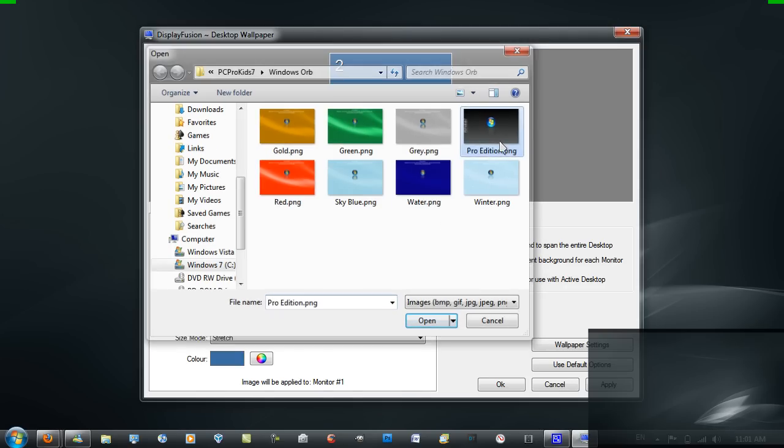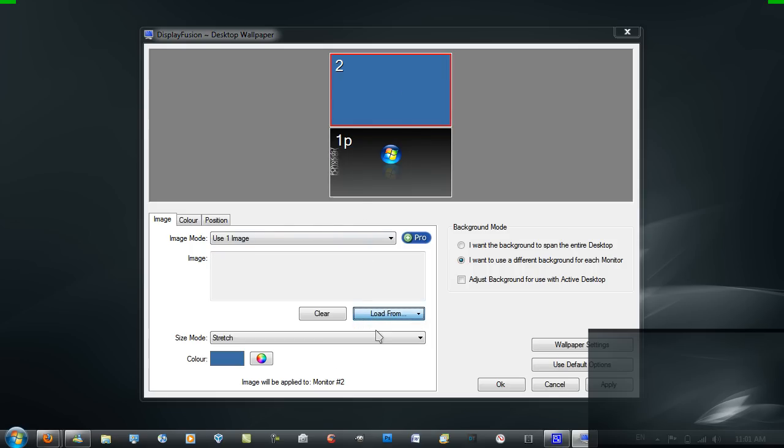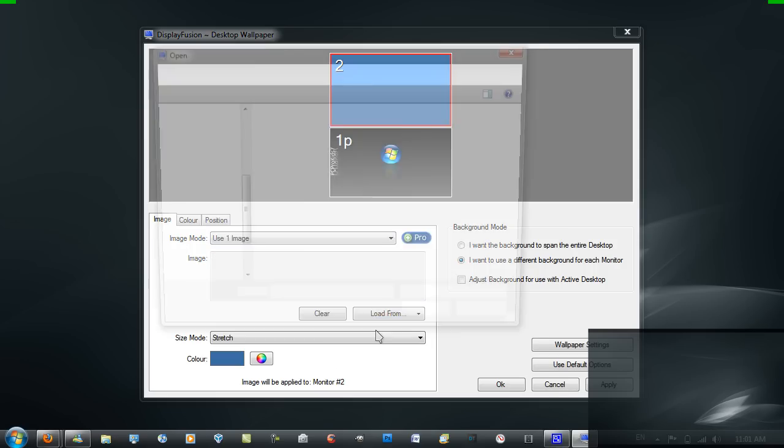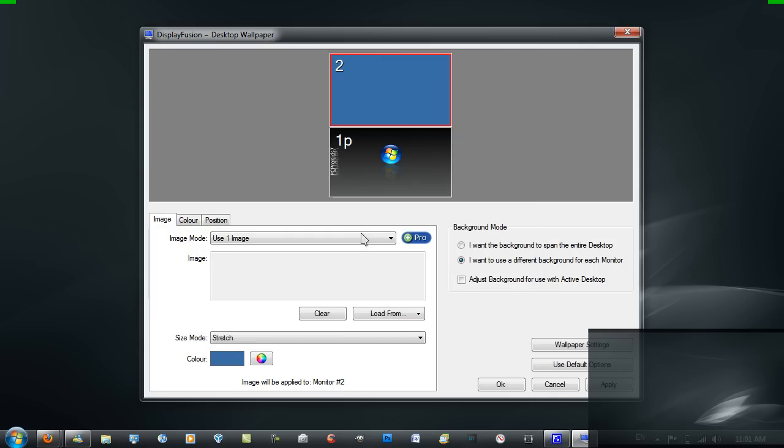I'll select a few of the PCProKid 7 wallpapers. Just do the same for each monitor. Select a wallpaper for each monitor. Don't do the same one obviously.